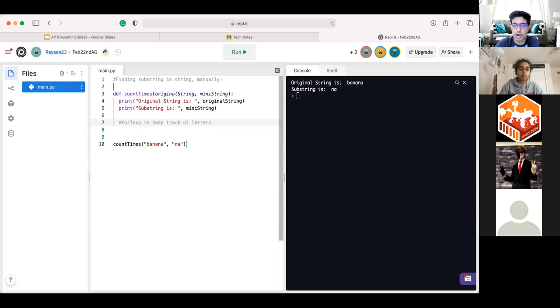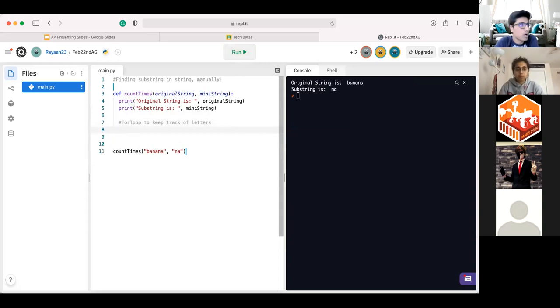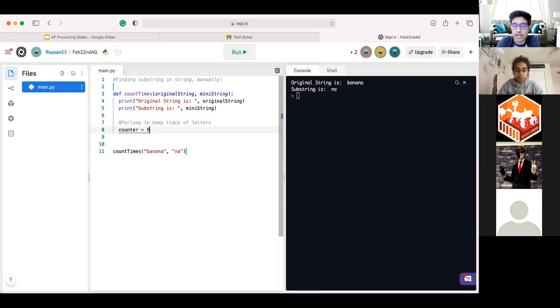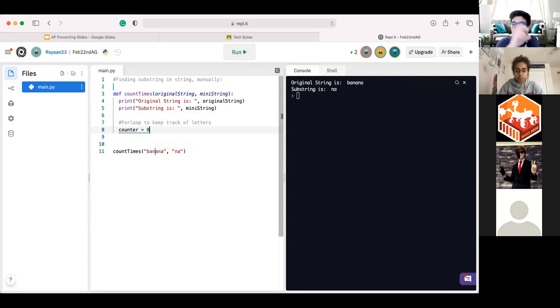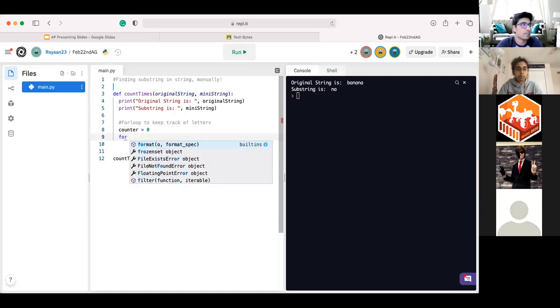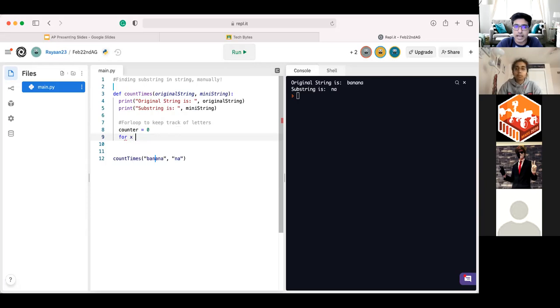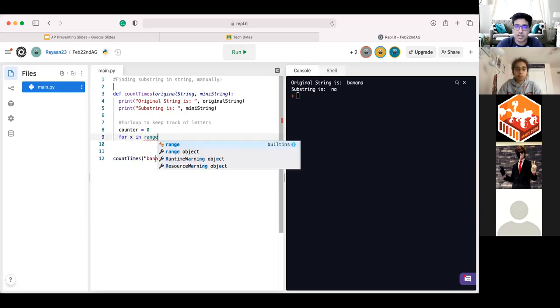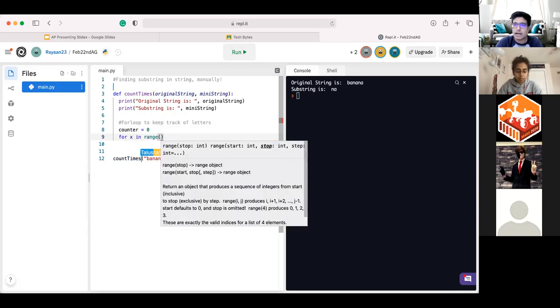Now comes the part where we're going to use a for loop to keep track of our letters and iterate over them, right? So firstly, before we get into that for loop as well, what I'm going to do is create a counter variable and just set it equal to zero because this counter variable is going to keep track of how many times does na appear in banana like that. And now we can start coding our for loop. So it's going to be four. We can do the variable X in a range of. Now, how many times do we want this for loop to run? Anybody have an idea?